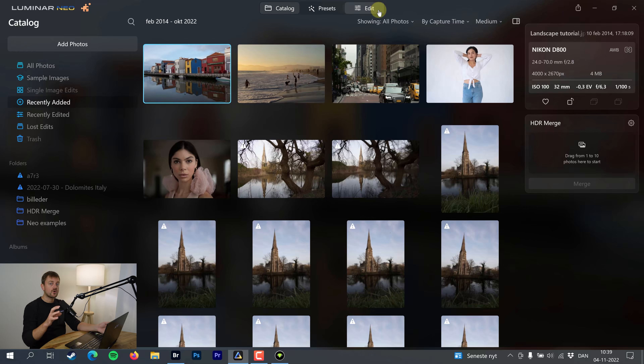Right now we are in the catalog section. I have made a little folder here with some examples I want to go through. But first and foremost, what you want to do is go up here on this little puzzle piece, click on that, and make sure that you install some of the extensions. I have already installed HDR Merge and Noiseless AI.